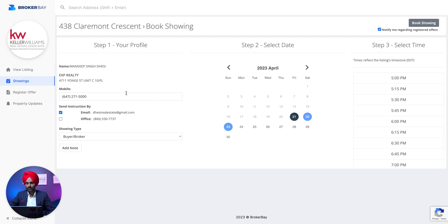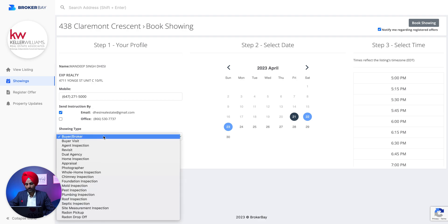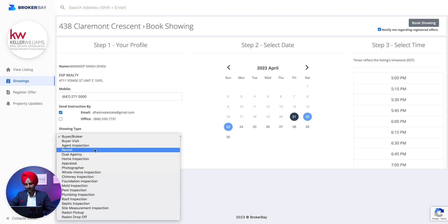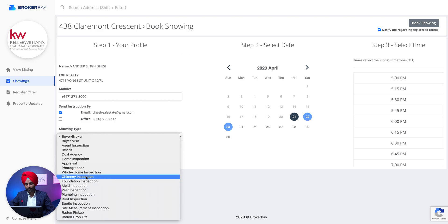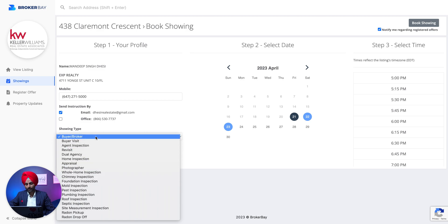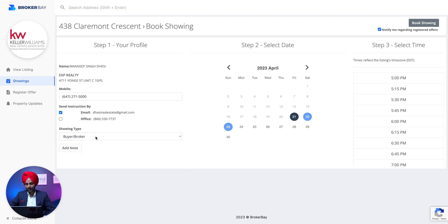If you're doing it for the first time it'll ask you to login. Here you can see your mobile number is getting pre-populated; if it's not, you can update it. Then you have to refer to the showing type — for example, buyers visit, agent inspection, appraisal, or photograph. You can select the appropriate option. As we are taking our clients, it's a buyer's broker visit, so we'll keep it as such.